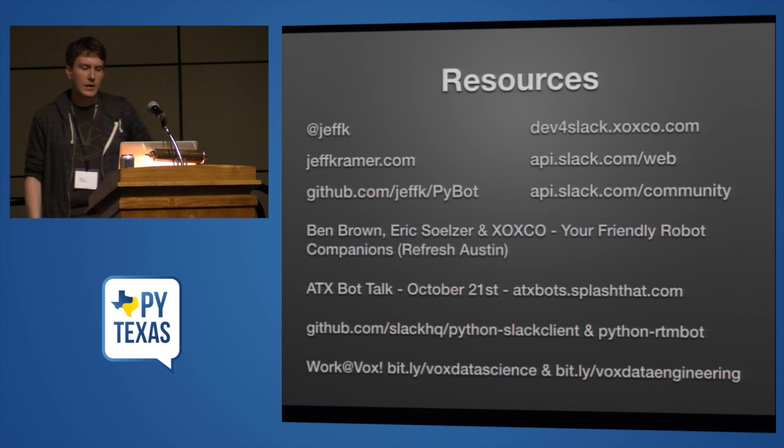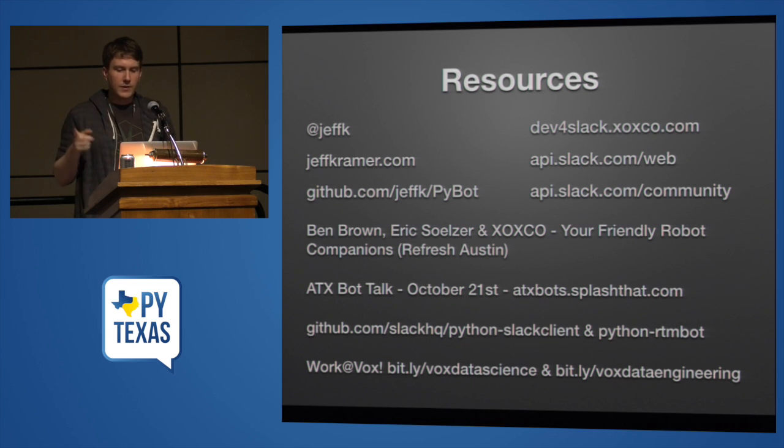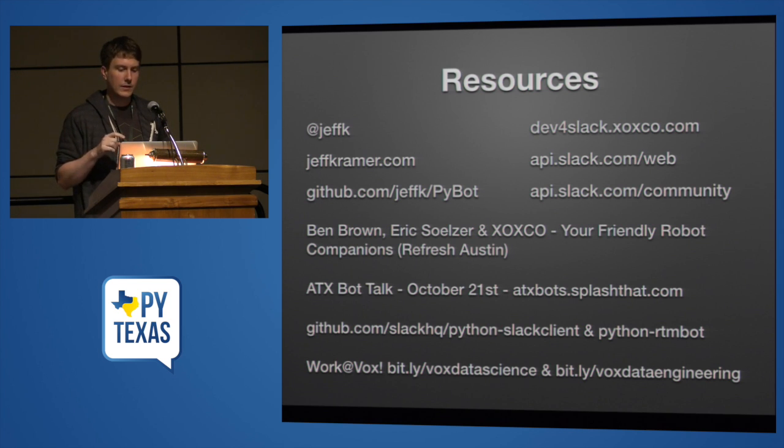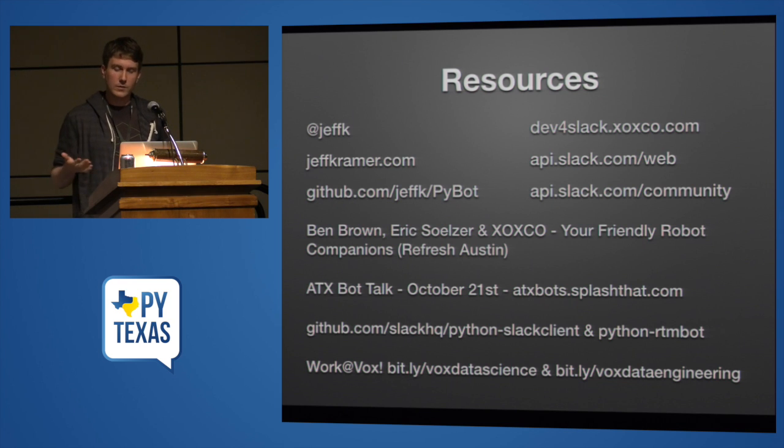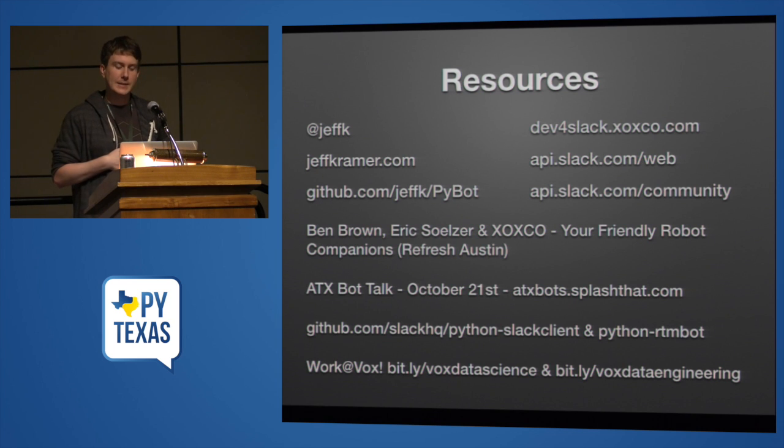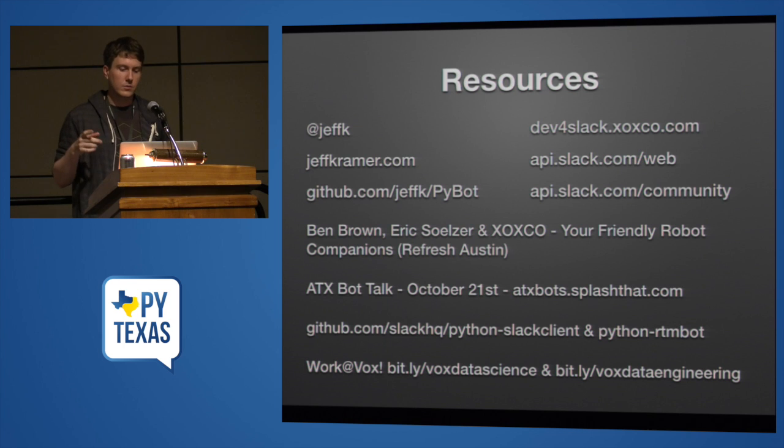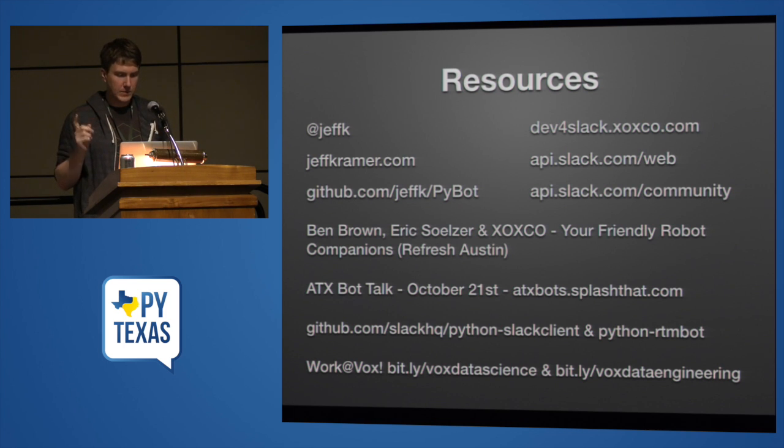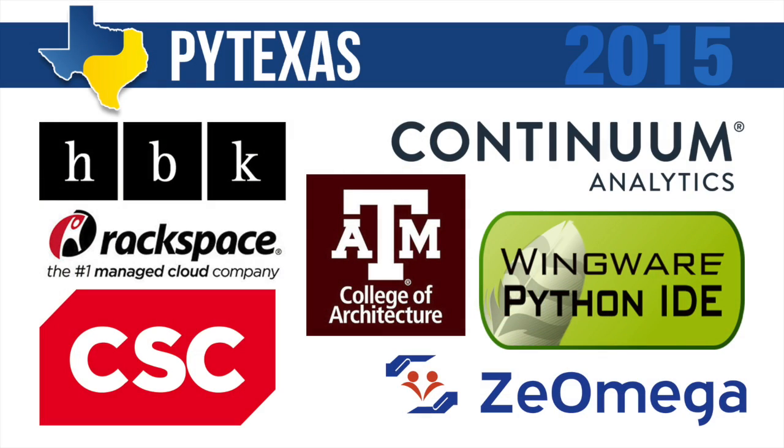Here are some resources. So I am Jeff K. on Twitter. There's the GitHub URL for this project again. There's a dev for Slack Slack room where lots of people building Slack integrations hang out. It is hosted by a company in Austin called XOXCO. XOXCO is also hosting the ATX bot talk on October 21st. We're having a meetup in Austin to talk bots. That's where I will be presenting this again, but you don't have to listen if you don't want to. Documentation is up on api.slack.com slash web. A good presentation if you're interested in sort of the overall buzz around bots right now is your friendly robot companions by Ben Brown that was at Refresh Austin. And we have data science and data engineering openings at Vox, of course. So if you're interested, just let me know. So questions before I get kicked out? Thanks, everybody.